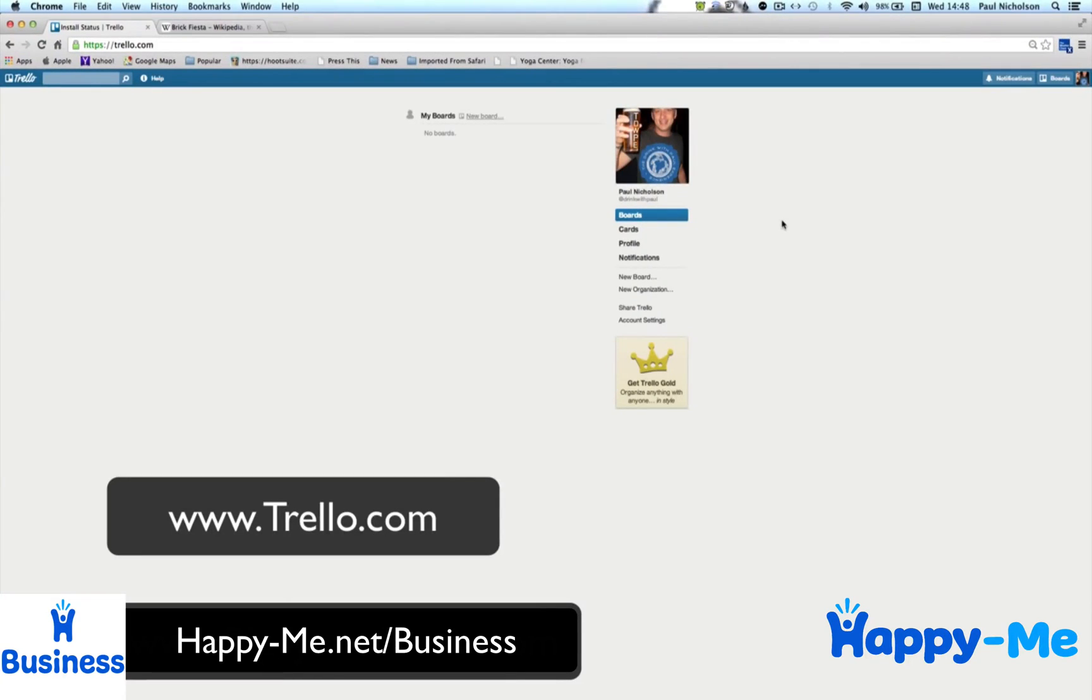Hi everyone, I just want to talk you through how to do project management using Trello.com. Trello's a brilliant tool that you can use online to manage all those projects and it's absolutely free, which is always nice.